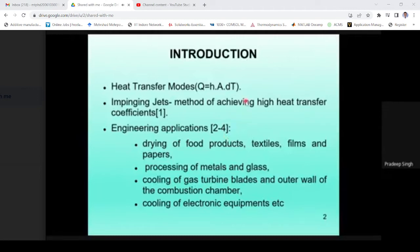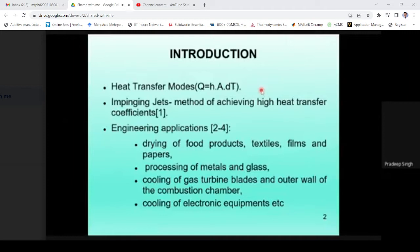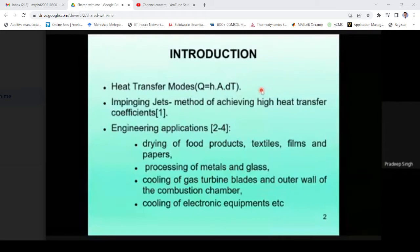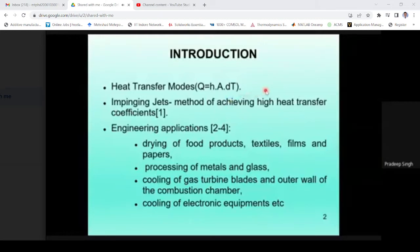In the case of conduction, heat transfer is primarily governed by Fourier's law, where heat transfer depends on the type or thickness of the material, also termed as thermal resistance. In case of radiation, heat transfer rate is governed by the Stefan-Boltzmann law, where the rate depends on the temperature of the surface and surroundings. Since radiation heat transfer is proportional to the fourth power of temperature, it may not be of great use at temperatures less than 1000 degrees Celsius.